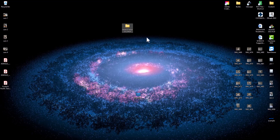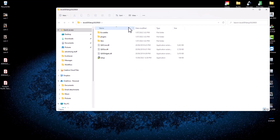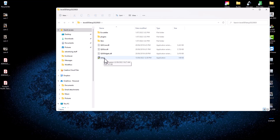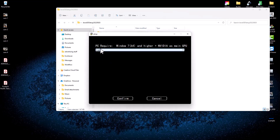To install this software, double-click on the folder — I'll upload this folder to Dropbox and provide a link in the comments below. Once the folder is open, you can see a setup file. Double-click on the setup application file. It will tell you that you require a PC with Windows 7 or higher and an Nvidia GPU.